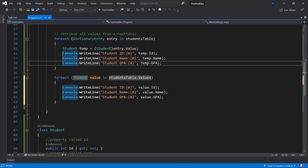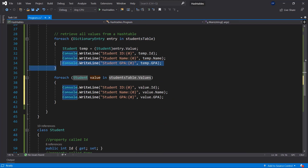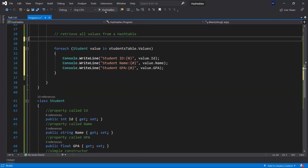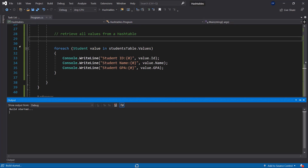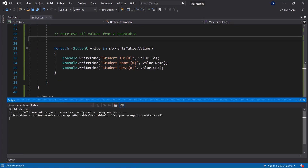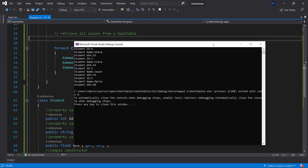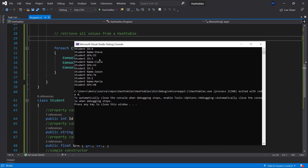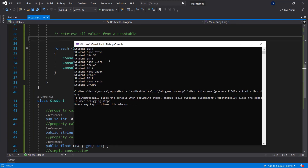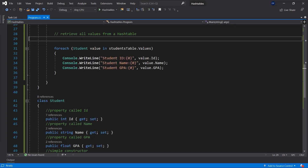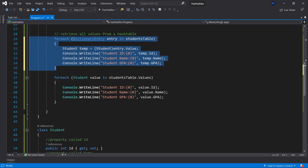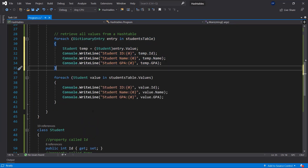Removing the previous for-each loop and running the code again, we get the same results: Steve, Clara, Jason, and Maria.